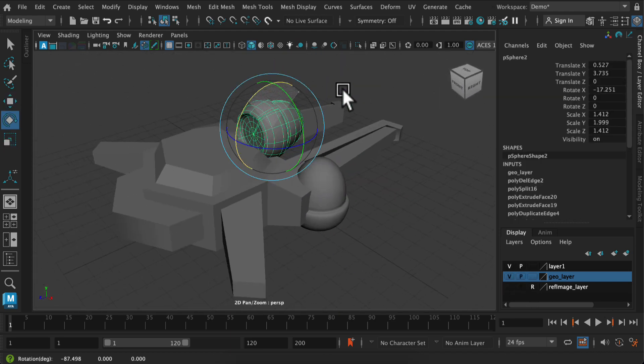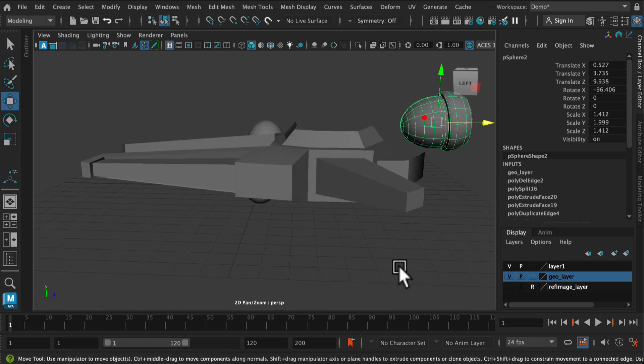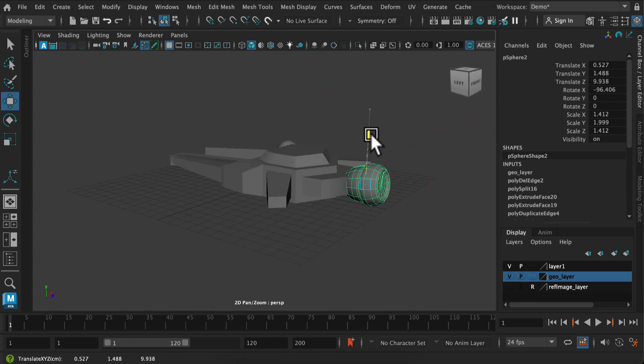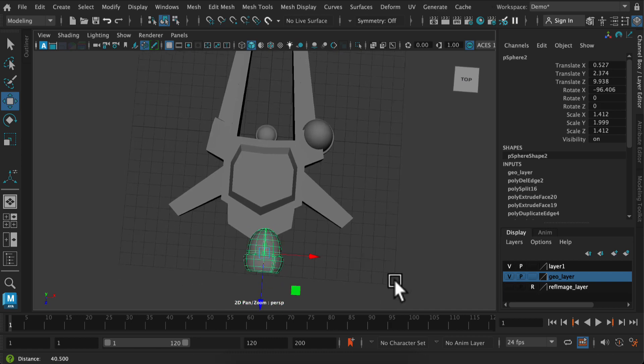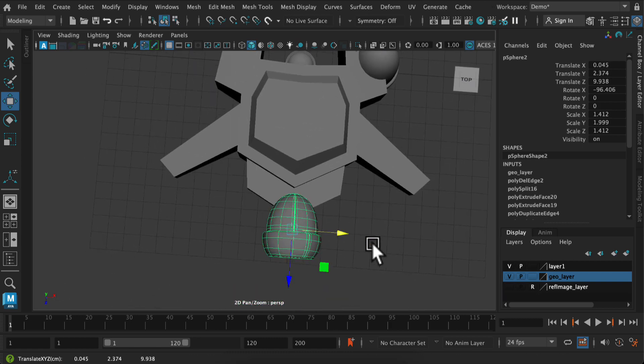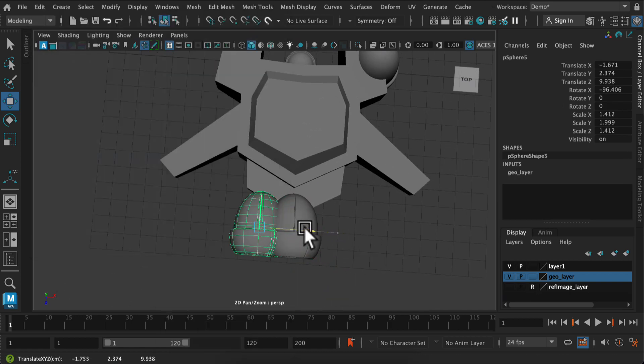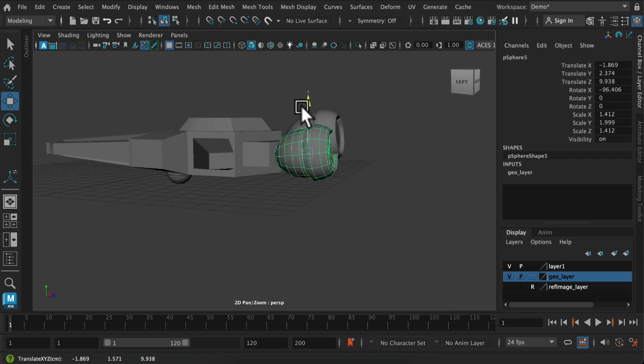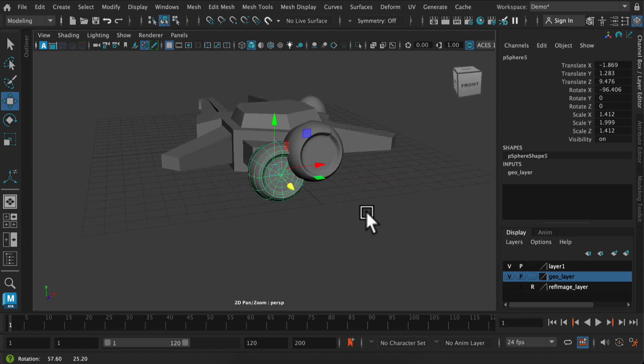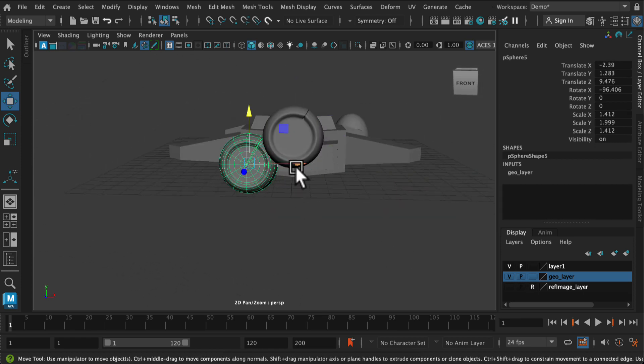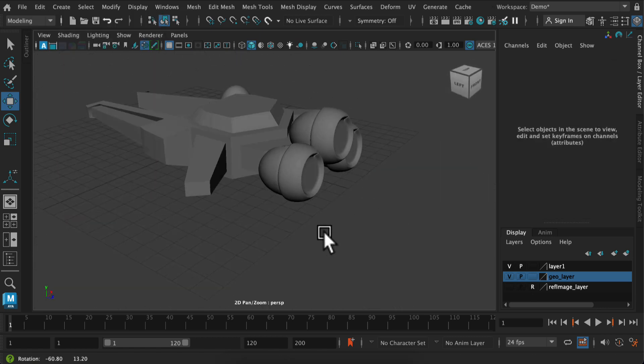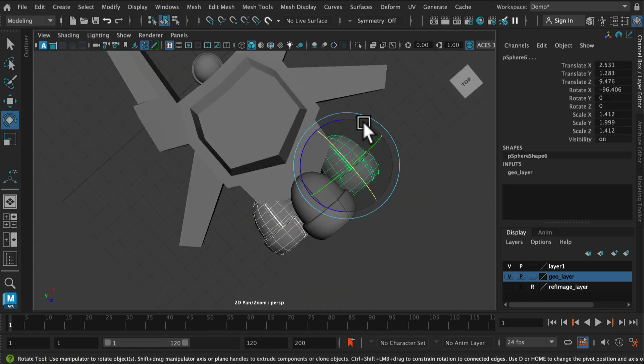I'm just going to position these into place, so I'm going to have three kind of rocket engines in the back I think. Just duplicating them over, moving and scaling and rotating them so they're not completely overlapping or touching, and I want that kind of configuration.